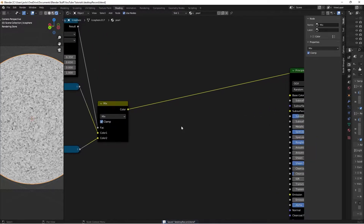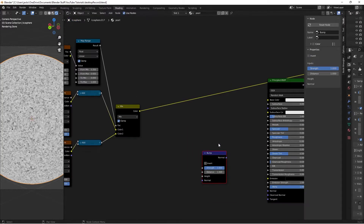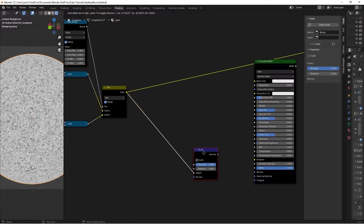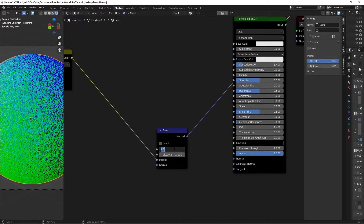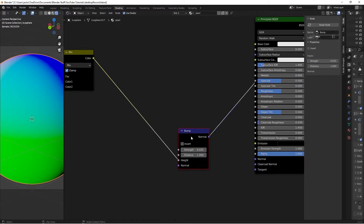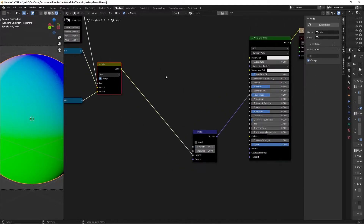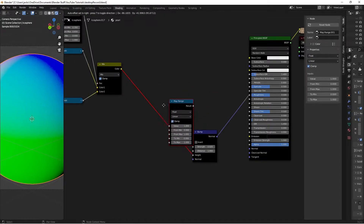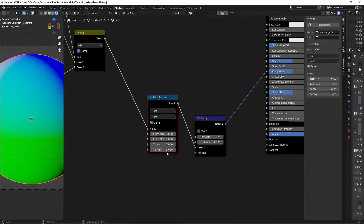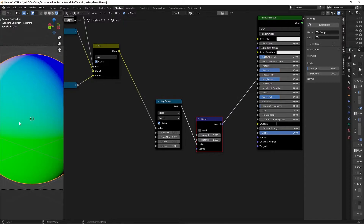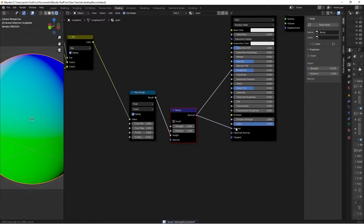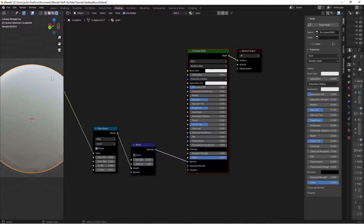Then to mix it into our bump node, we're going to hit Shift-A and search for the bump node. We'll plug this color into the height. If we Ctrl-Shift and left-click to preview, we can see that it's way too bumpy. So we're going to switch the strength all the way down to 0.025. Then we're also going to hit Shift-A and search for another Map Range node, and switch the maximum value to 0.015 to make the bump even more subtle — so all of the values go from pure black to 0.015. Then we'll take the normal and move it into the normal of the shader.